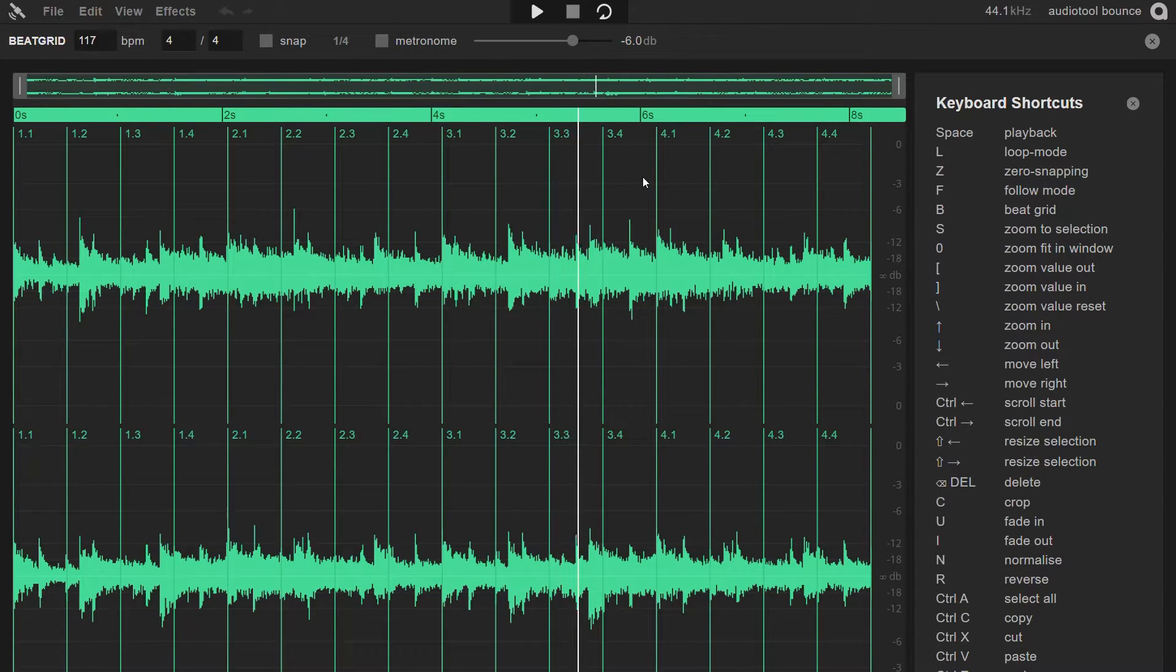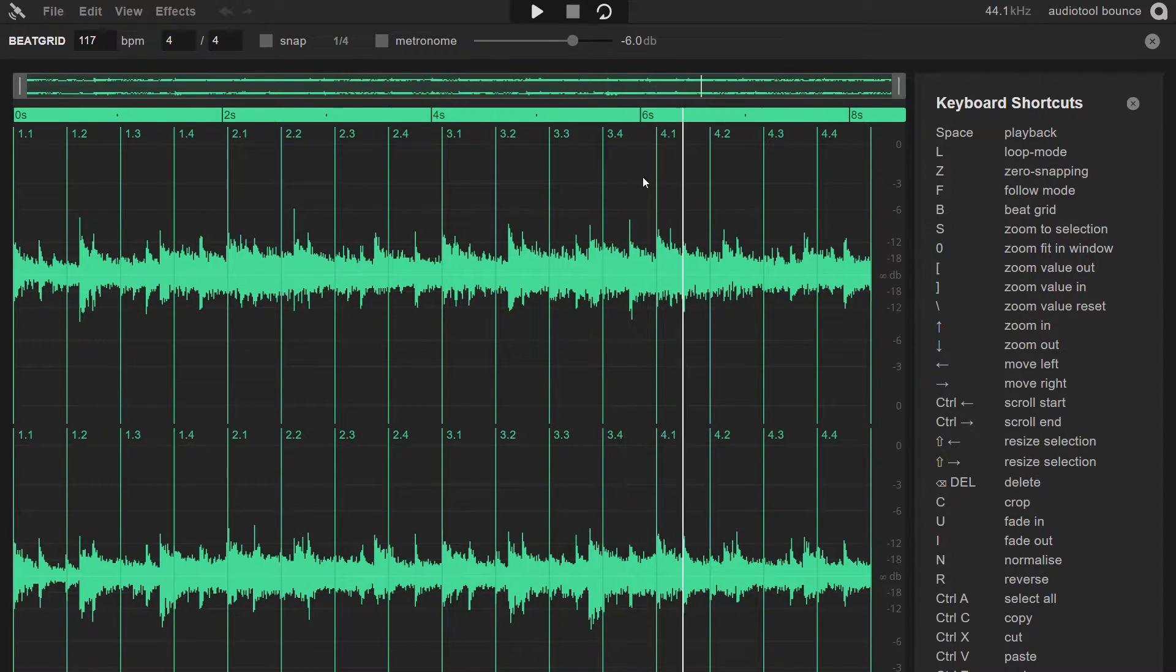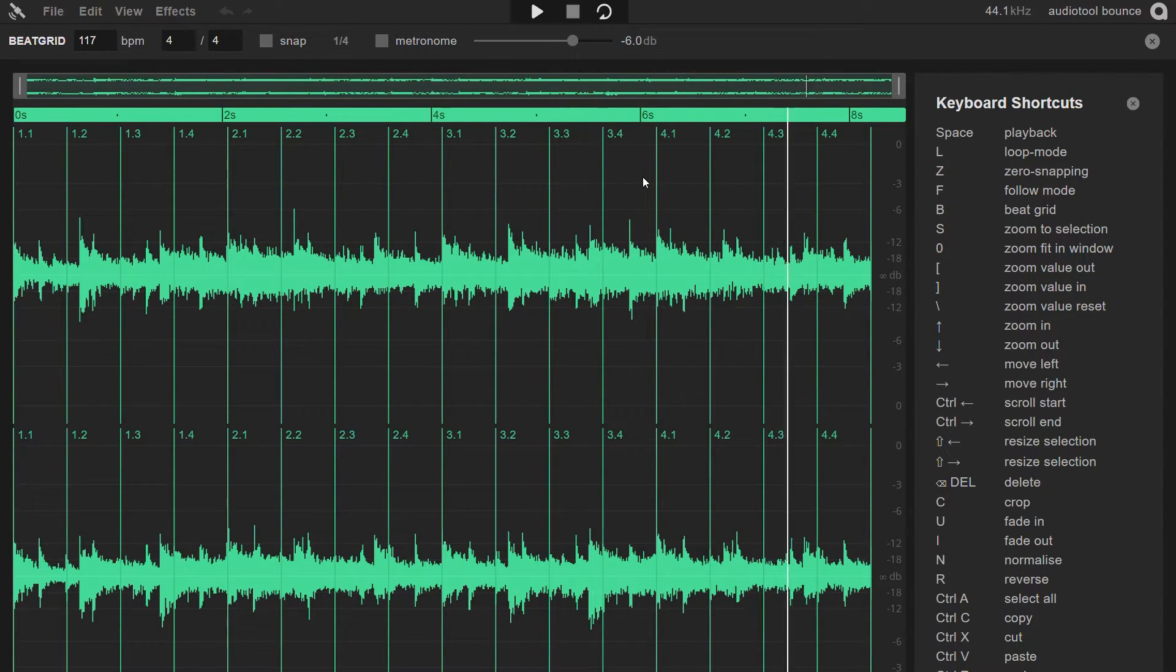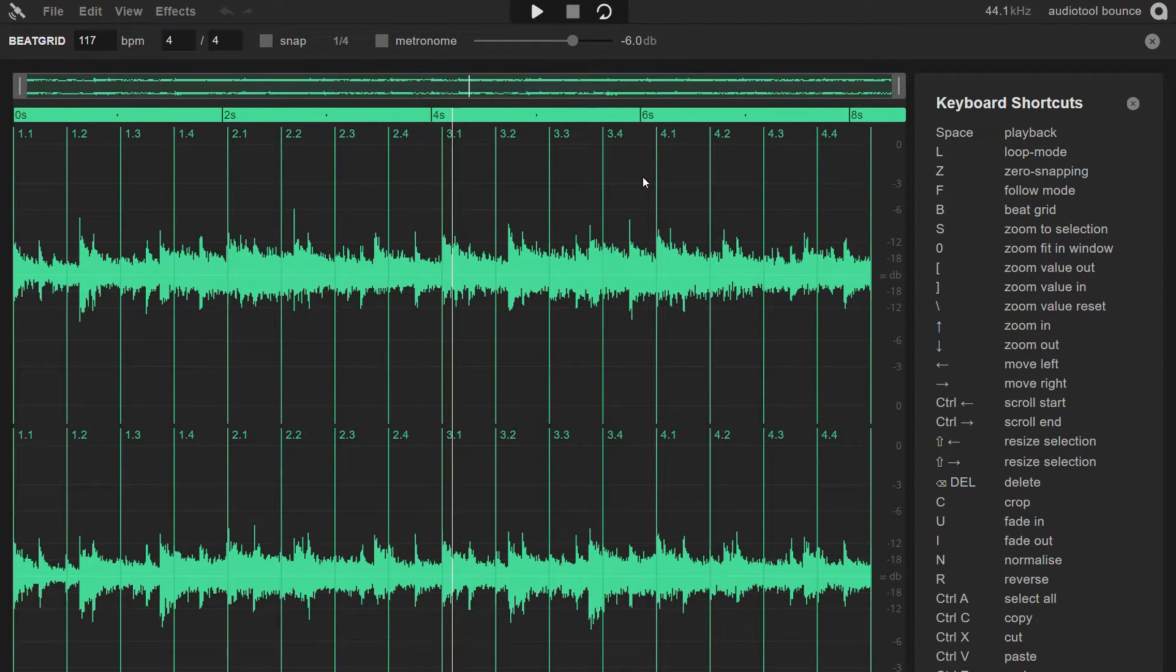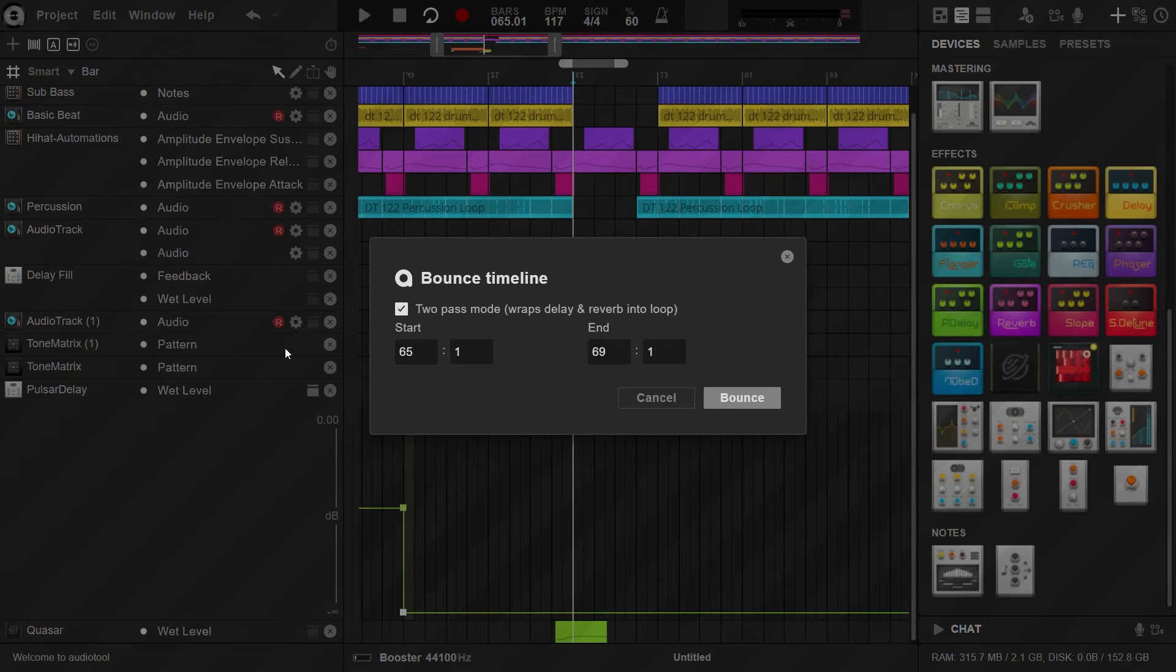So this is how the loop sounds without using the two-pass mode. As you can hear, the effect is not played back in the beginning of the loop.